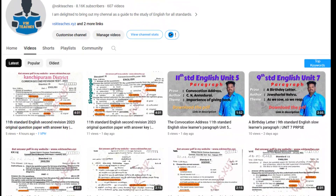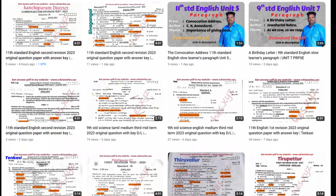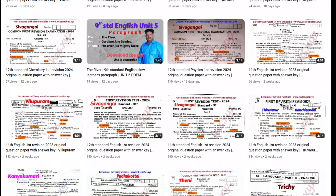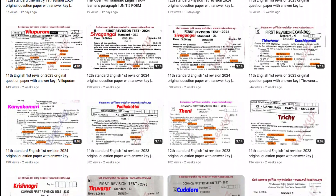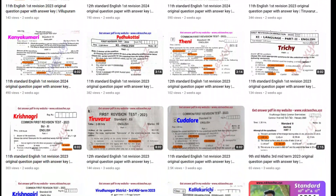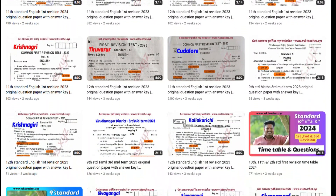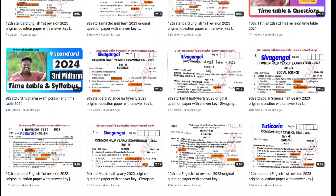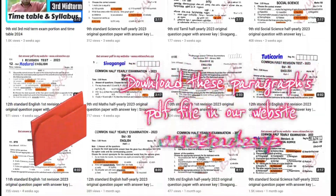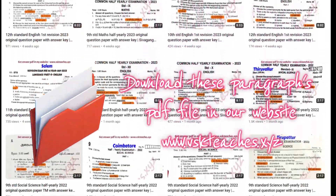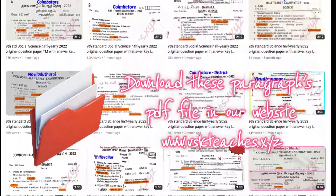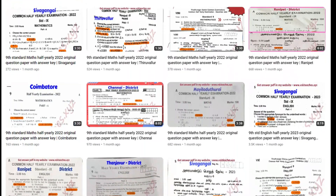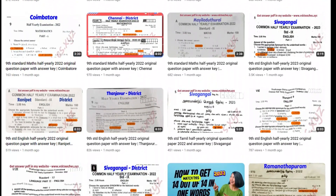Thank you for watching this video till the end. We already upload some other topics in average learner's paragraphs. You can download those paragraphs as PDF on my website. My website link is in the description.